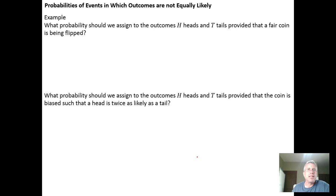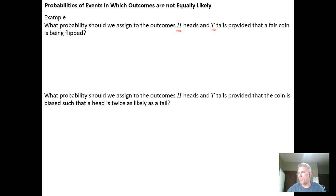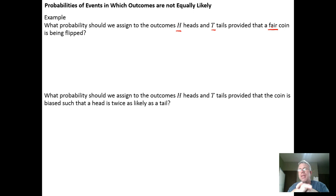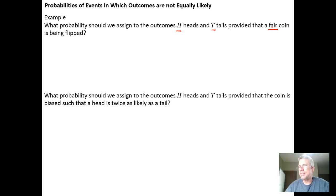We can first apply this idea in a case where outcomes are equally likely — starting with something we could answer without much work — but we'll show the detail so that we understand how to deal with it when we have outcomes that are not equally likely. So the first example: what probability should we assign to the outcomes H and T, heads and tails, given that a fair coin is being flipped? By fair, we mean that neither heads nor tails is more likely than the other. We already know we should get a probability of one half for each outcome, but let's calculate those probabilities very mechanistically so we can apply the same principle to unequally likely outcomes.